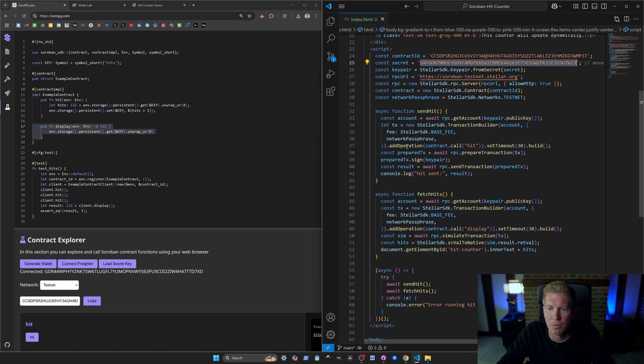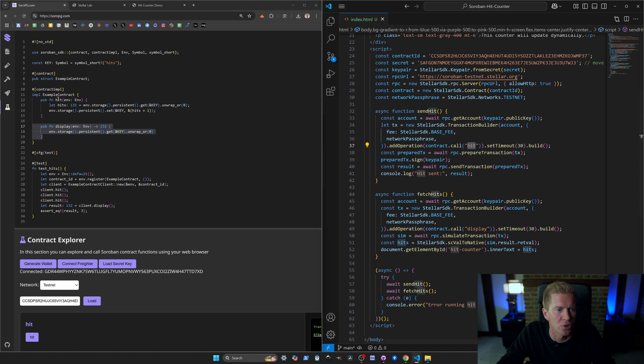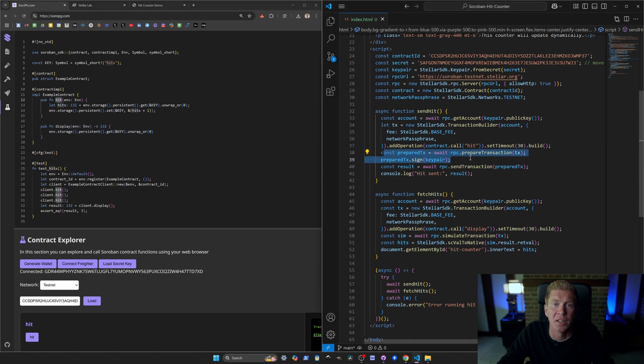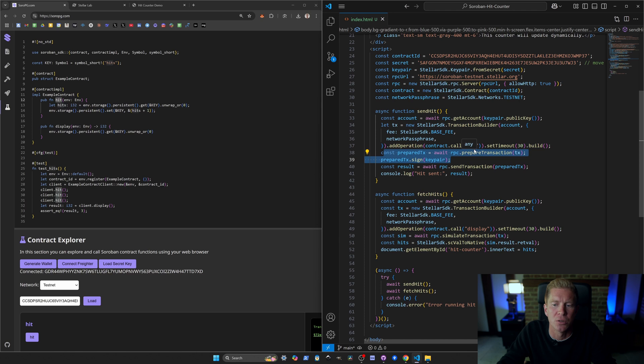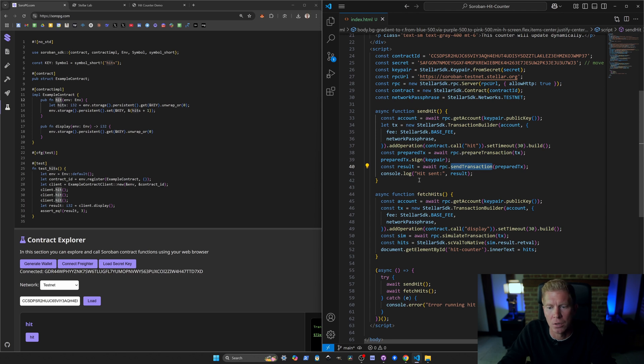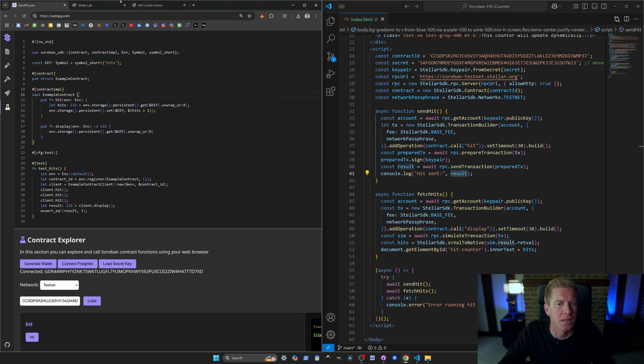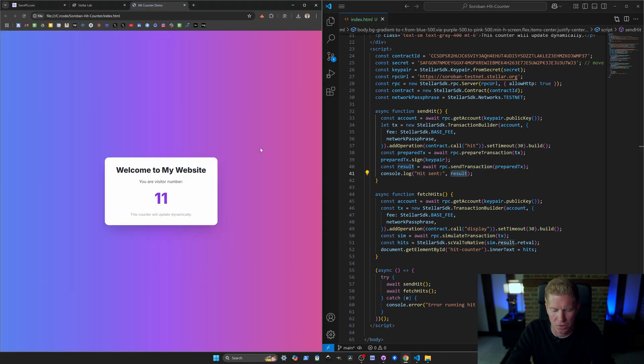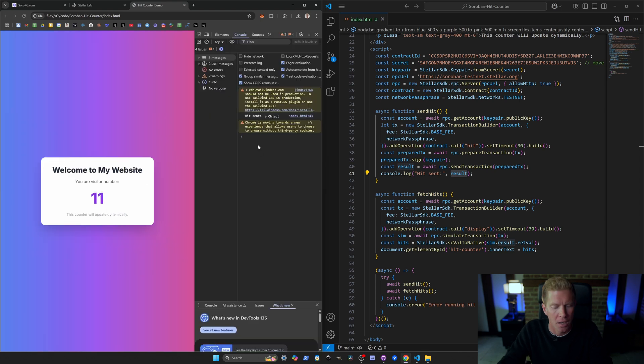The send hit is actually a signed transaction because we're modifying data. We actually have to pay a transaction fee to do this. This comes from the wallet that we've hardcoded in here. We're calling hit which corresponds to this function here. We prepare the transaction and sign it with a key pair. We sign it to give authorization for it to call that transaction and then we send that transaction to the RPC node to distribute it around the network and then we console log the result.